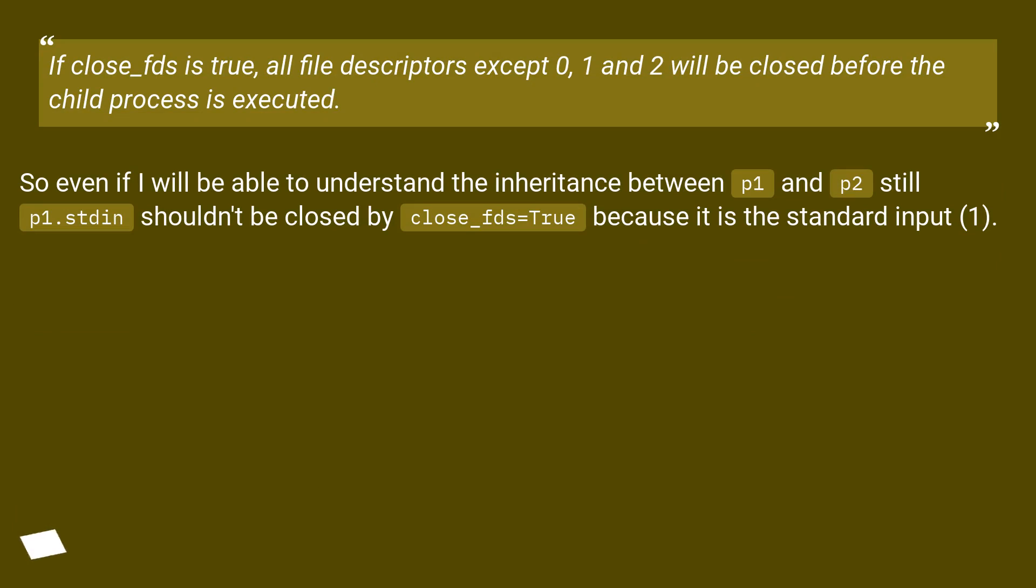If close_fds is true, all file descriptors except 0, 1, and 2 will be closed before the child process is executed.